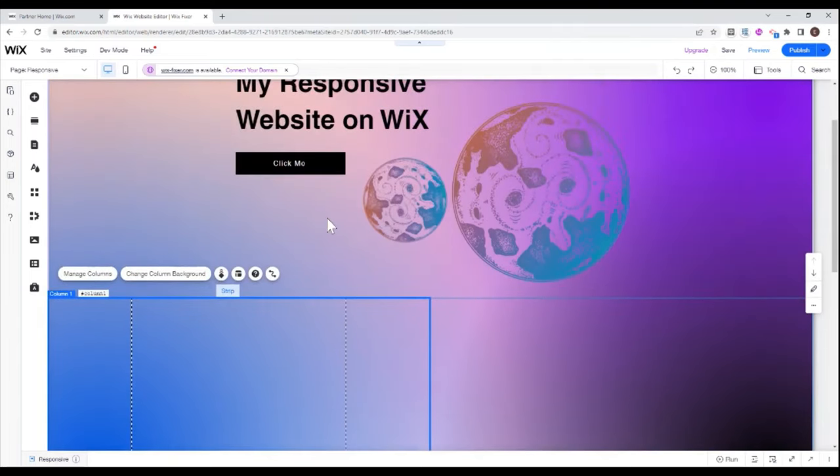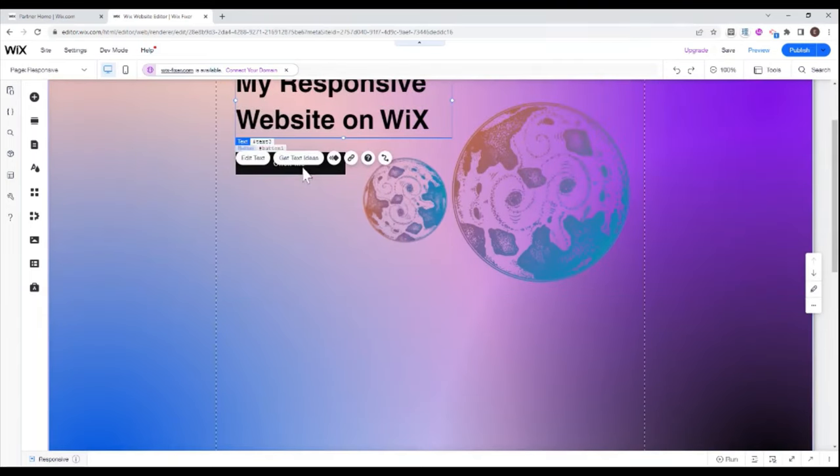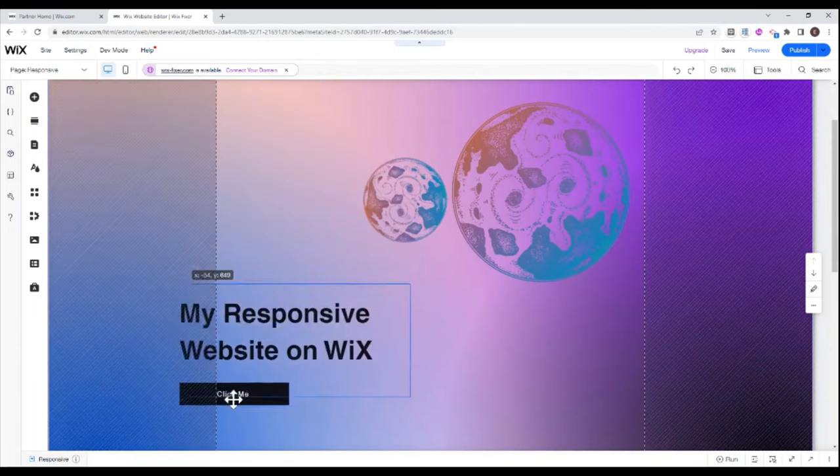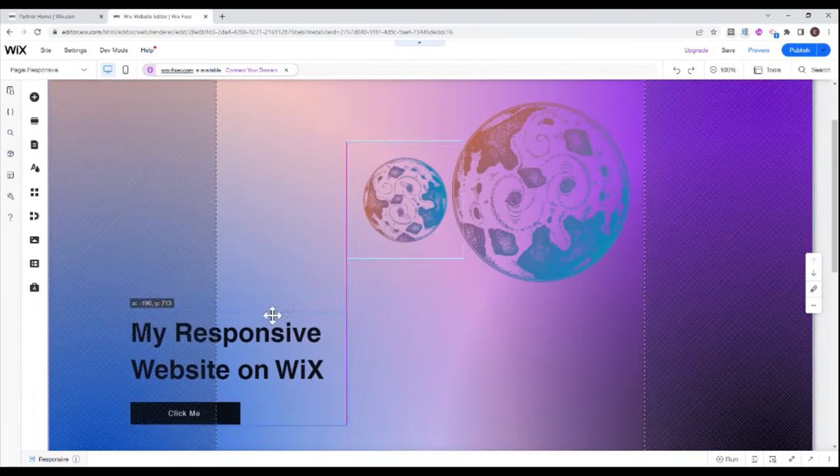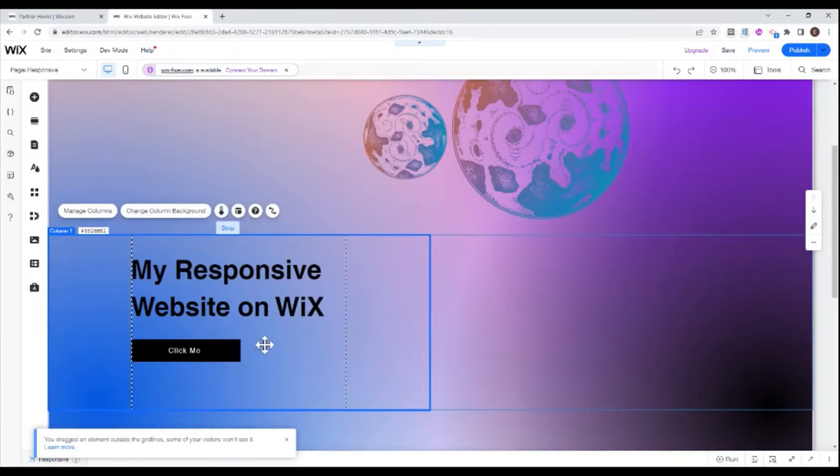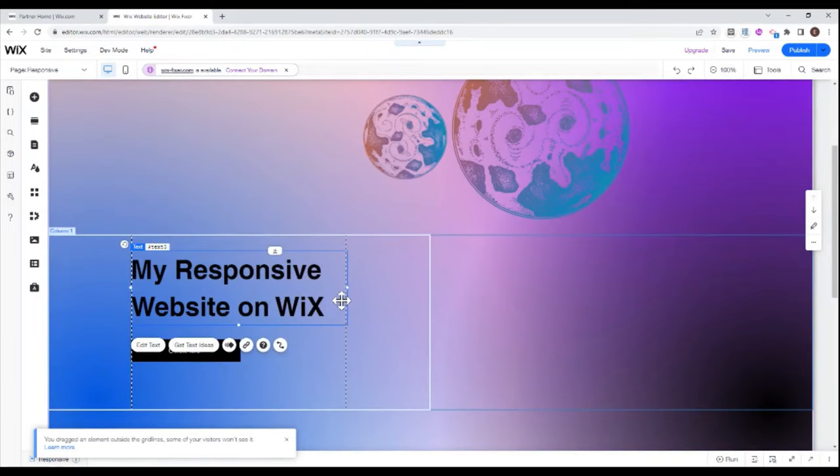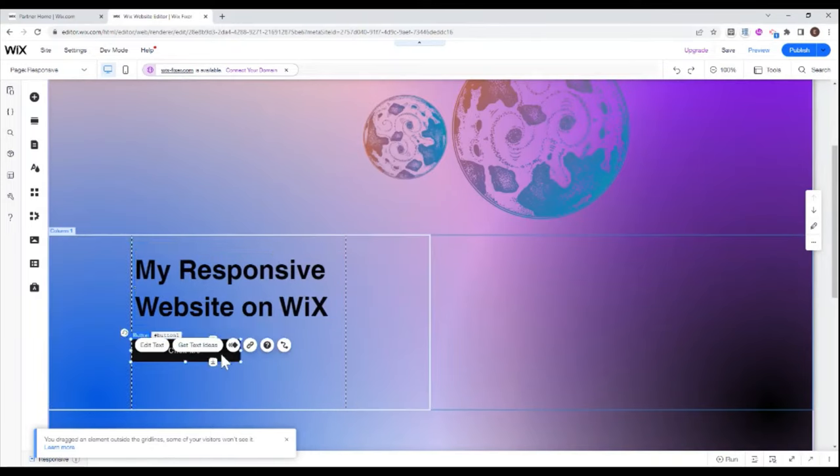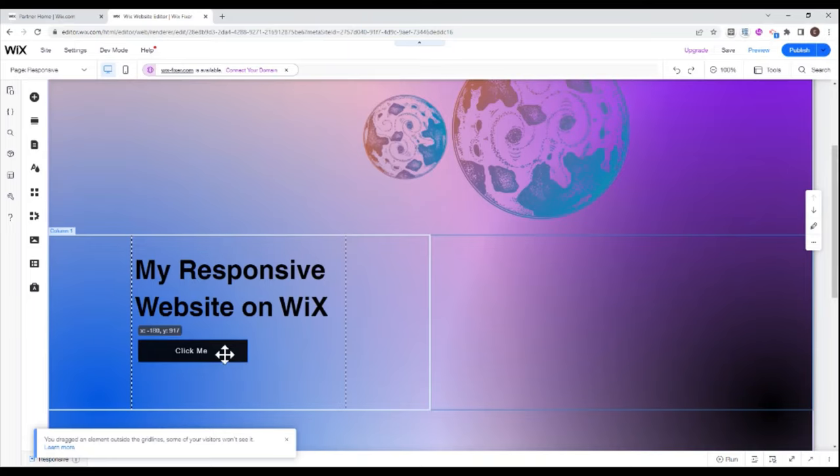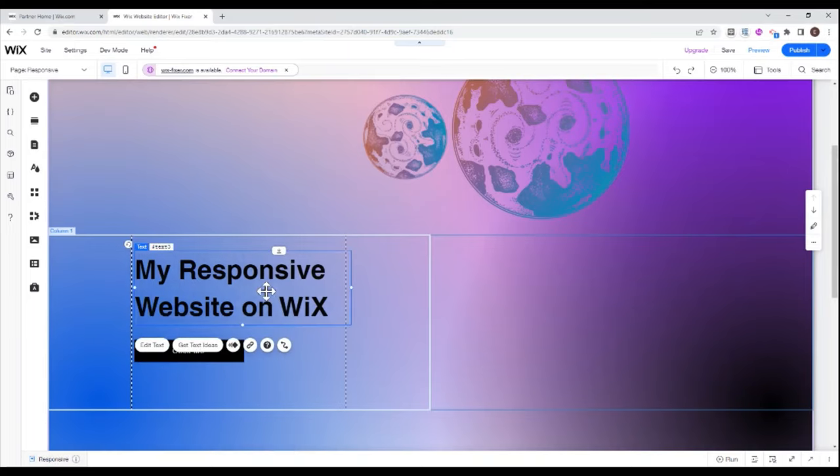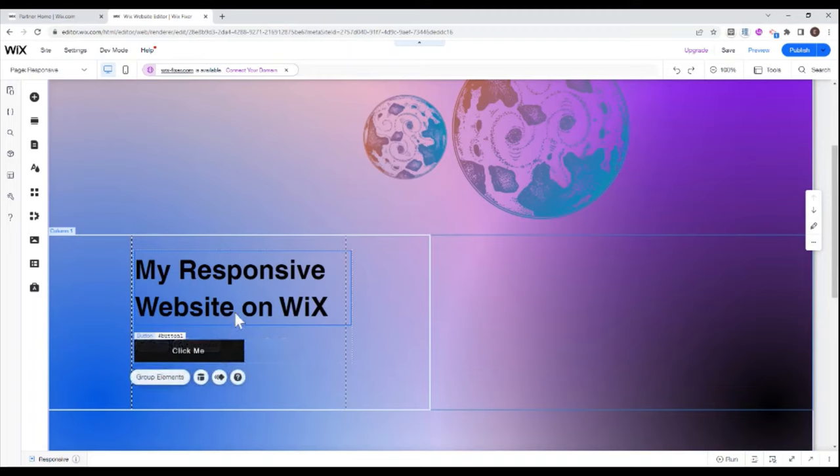So now what I can do is I can take, for example, my text and my button, and I can move them onto my strip and make sure that they are over here between these two lines. Okay, so this text is between the two lines. My button is between the two lines. Maybe I'll move it a little more to the right.